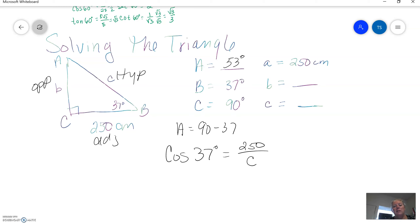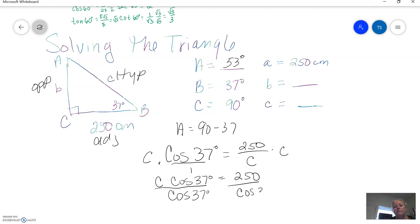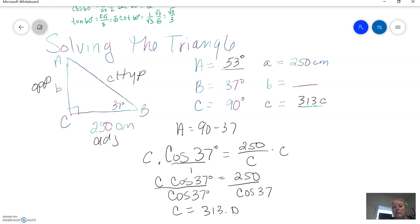At this point we need to get C out of the denominator. I usually make it a proportion and cross multiply and divide — you could just multiply both sides by C. So we've got C times the cosine of 37 equals 250, and then we divide by the cosine of 37. Therefore, C is going to equal 313.0. I usually round to the nearest tenth, and this one rounds off pretty evenly.